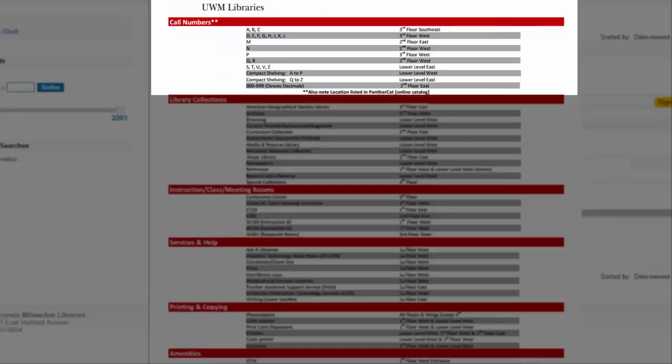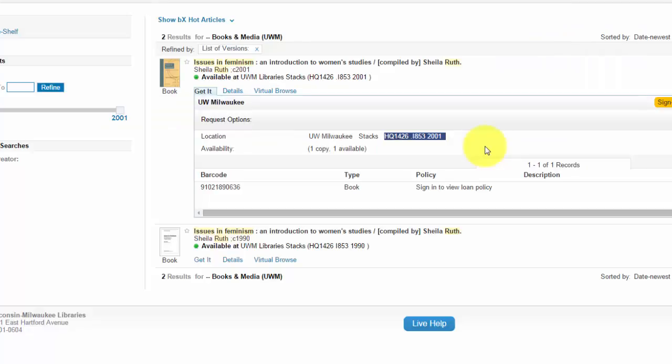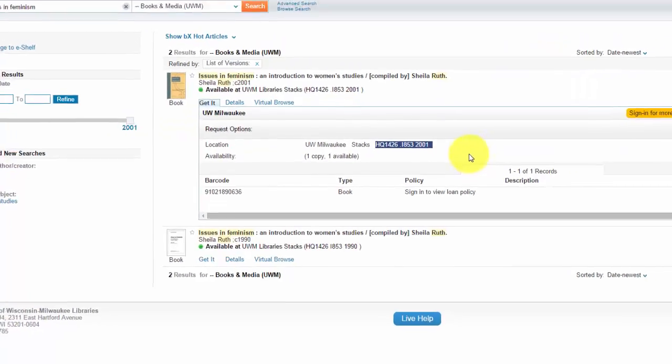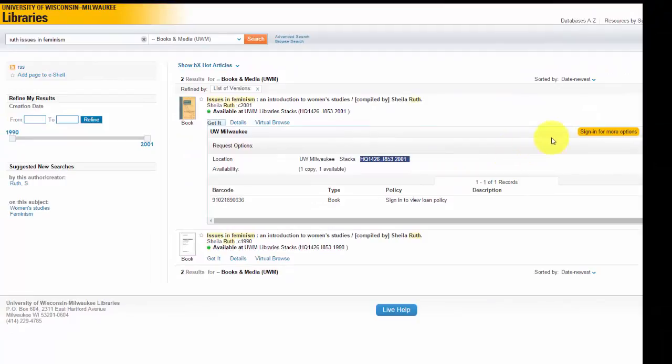The book's call number is kind of like its address, and it lets you know exactly where in the library the book is located. If the book were checked out or otherwise unavailable, you can always sign in for more options.